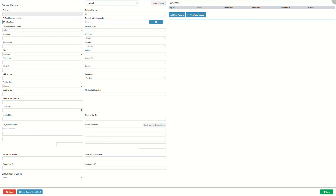Default referring doctor entails the details of the practitioner that has referred the patient to the practice. Click on the default referring doctor field and start typing the name of the desired practitioner. Note that three characters are required before the list becomes available. Select the desired default referring doctor on the drop-down menu to link them to the new debtor. Click on the plus button to add a new practitioner to the previously set up referring practitioner list. To add a practitioner to the referring practitioner list, please refer to the add a referring doctor user manual linked in this video's description.